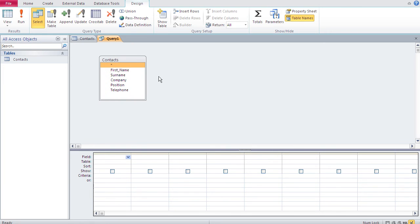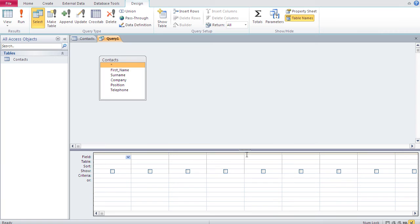I double click on 'contacts' to add it as the source and close that dialog. The query design view is divided into two regions: the upper region contains the table or tables from which the query draws its data, and the lower area contains the fields that will be shown in the query.